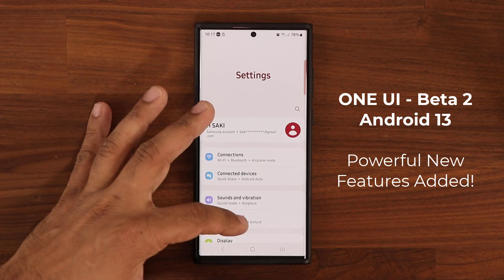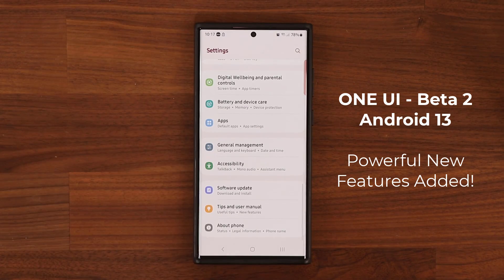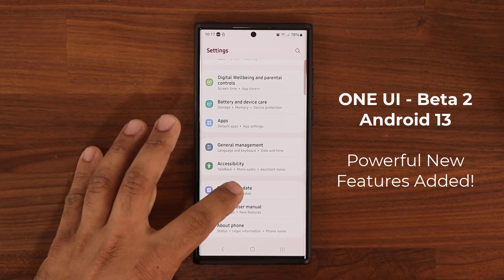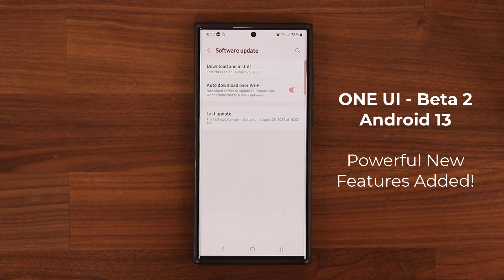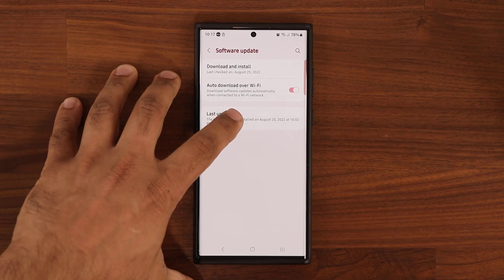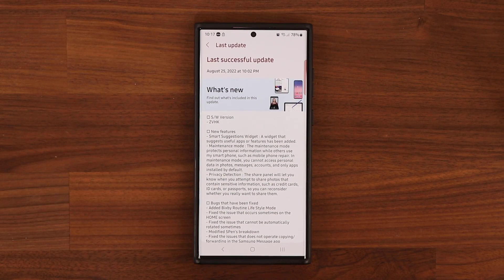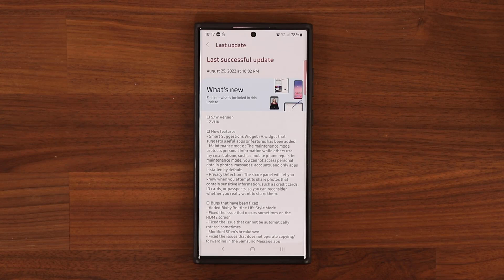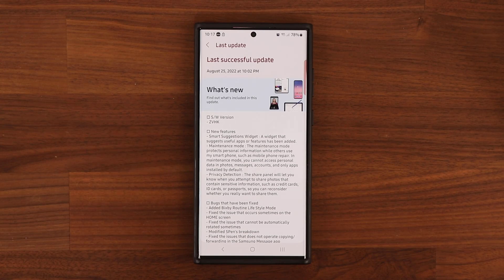Hey guys, Saki here from Saki TechCad. In today's video, what we have is the brand new One UI Beta number 2. It is now available on Samsung Galaxy S22 devices. So let's dive in and see exactly what is new.